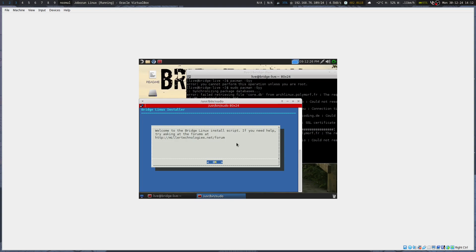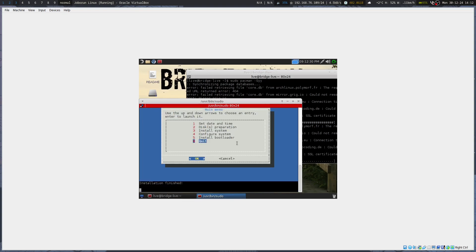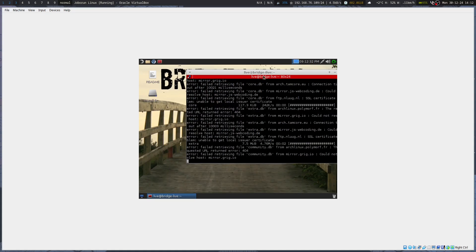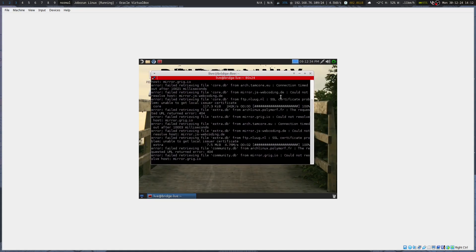The installer is a basic installer — it's a live ISO with an installer that sets everything up for you. It'll update eventually.